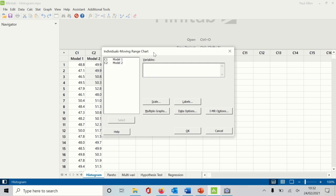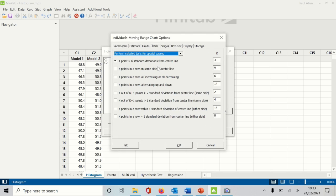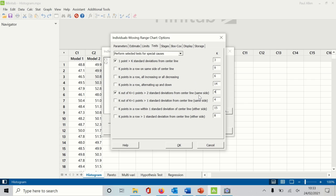The usual Minitab window appears. I'm going to select Model 2, and then if I go to IMR Options, I have a chance of changing the tests. This is the one I like to use — the same as Shewhart — so 4 out of 5 points, 1 standard deviation from the center line. These are the Shewhart-based rules as opposed to the Western Electric rules, and the software will do the checking on your behalf for those two out-of-control symptoms.